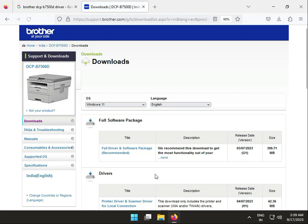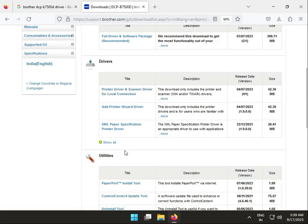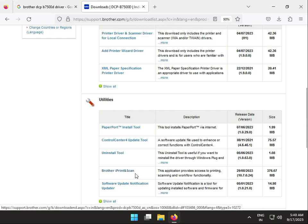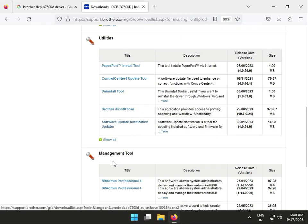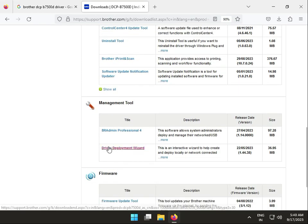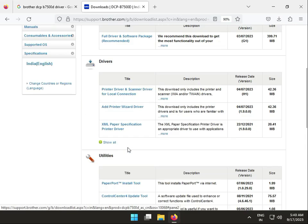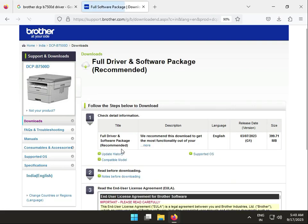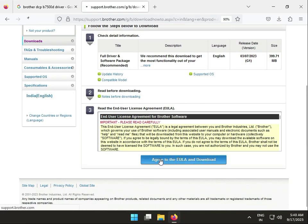Click OK. Many tools are available like uninstall tool, Brother iPrint&Scan, software update notifications, driver deployment, and firmware updates. If you're installing drivers, click on this one, then scroll down.